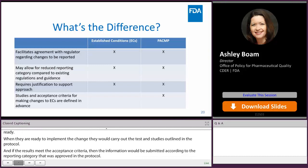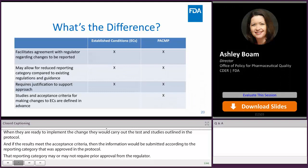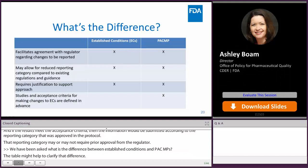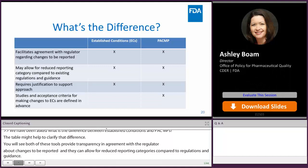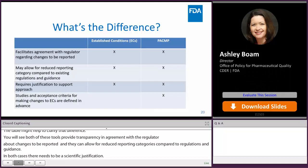We've been asked: what is the difference between established conditions and PACMPs? Both tools provide transparency and agreement with the regulator about changes to be reported, and they can allow for a reduced reporting category compared to existing regulations and guidance. In both cases, there needs to be a scientific justification for the proposed approach. But the main difference is that only the protocol requires that the studies and acceptance criteria to support a future change be outlined at the time of submission.